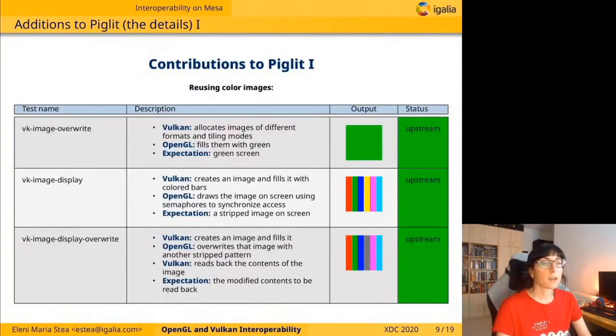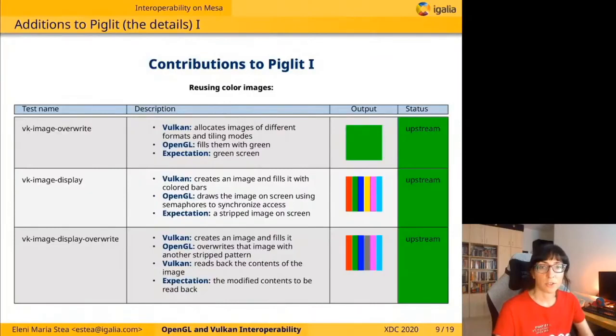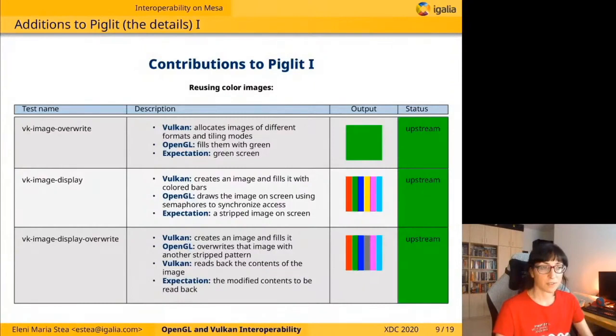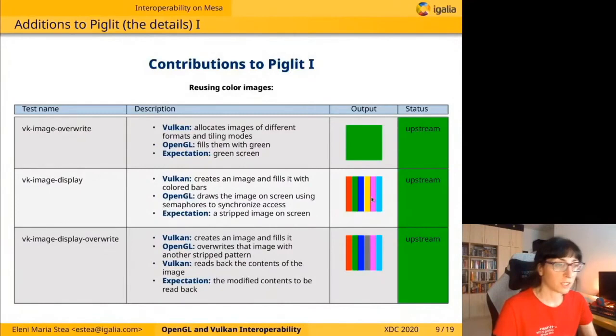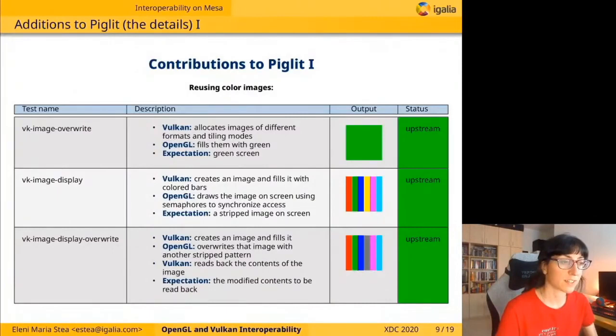On Piglit, we've covered some possible use cases of these extensions. The first group of tests is about reusing color images. The most simple use case is VKImage Override, where Vulkan allocates images of different formats and tiling modes and fills them with green — and we expect to see a green screen for each image. The next test is VKImage Display, where Vulkan creates an image and fills it with colored bars, and then OpenGL draws the image on screen using semaphores to synchronize access. The expected output is a striped pattern on screen.